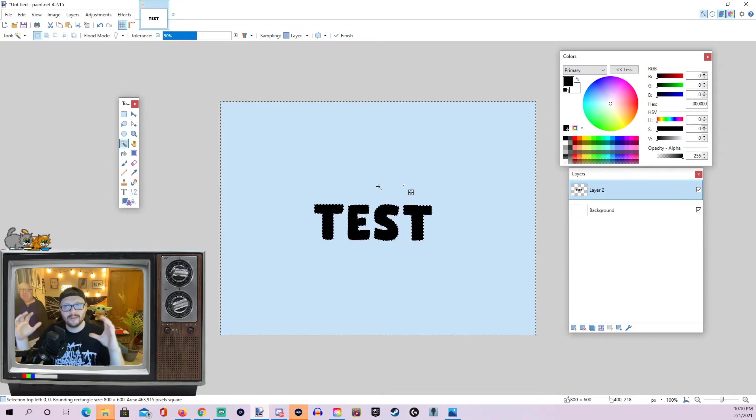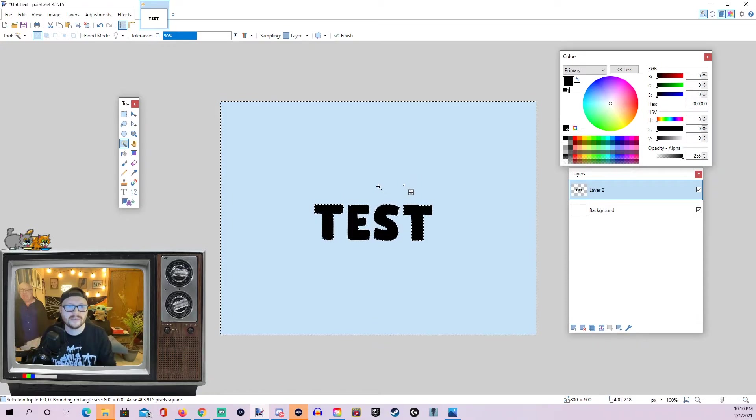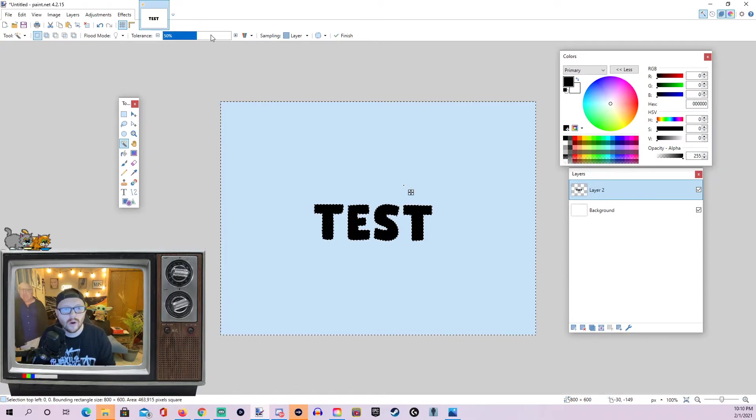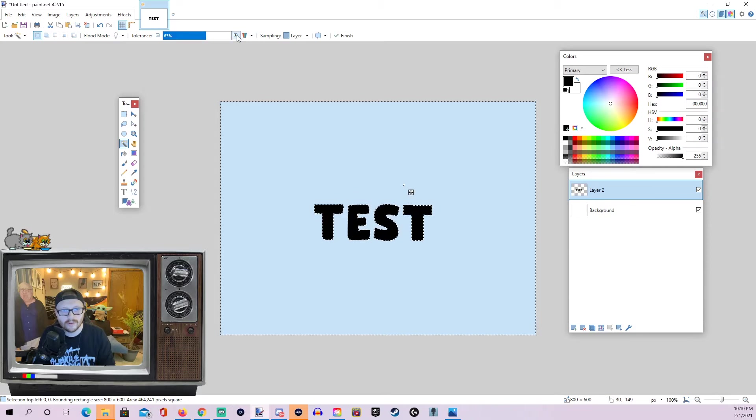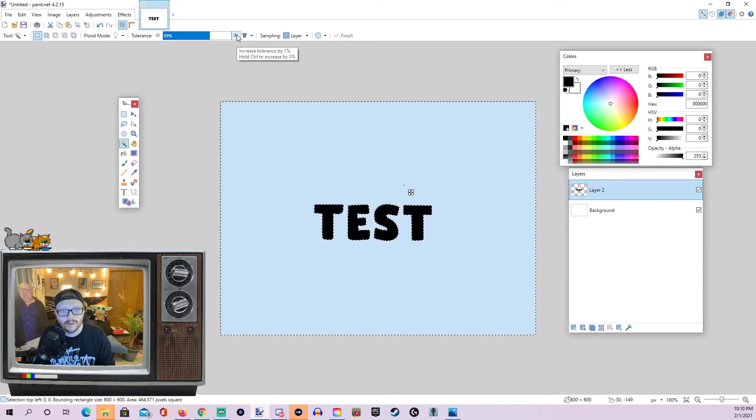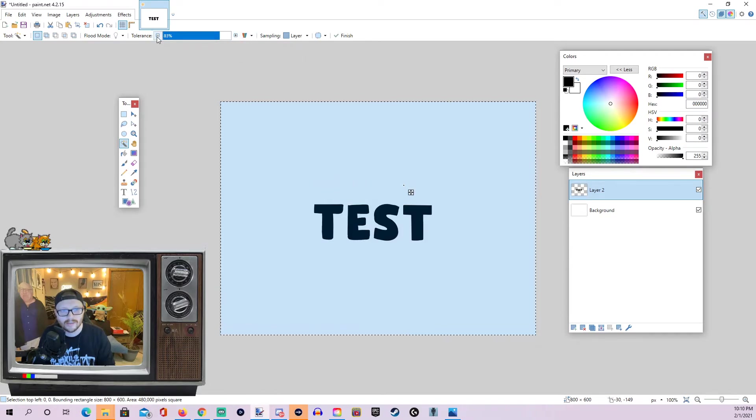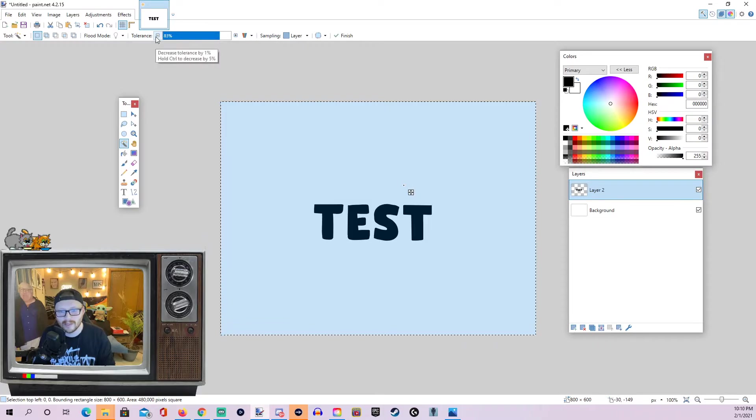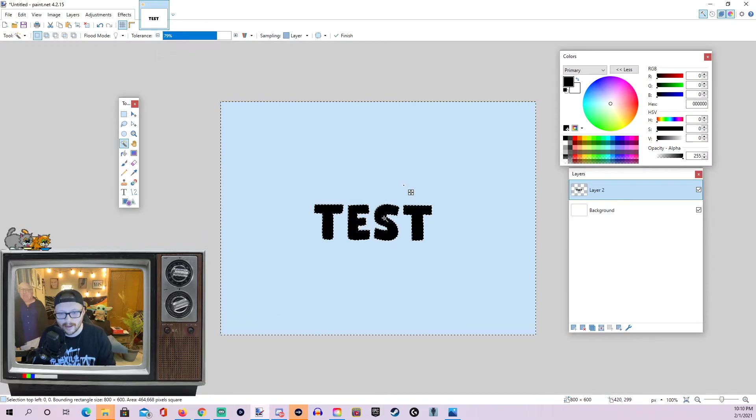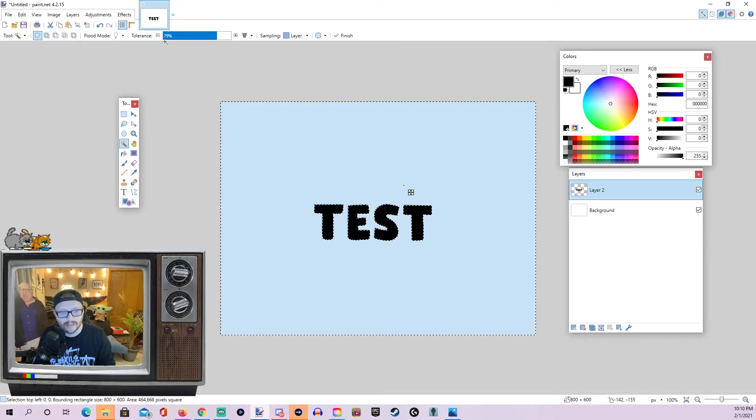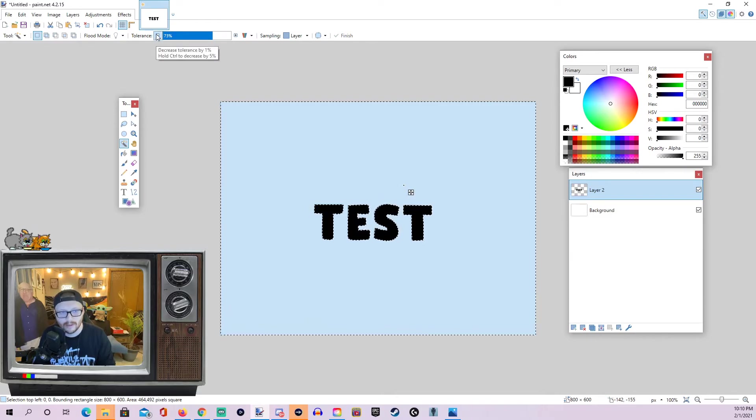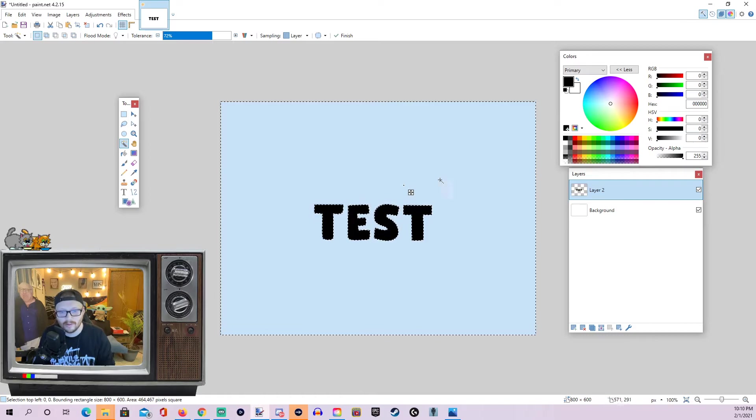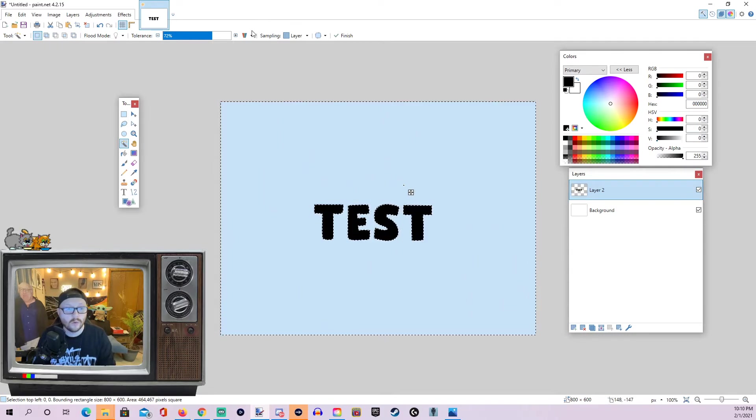We want the outline to be nice and tight on top of our text. So, I'm going to bump up this tolerance right about until the point that we start going into our actual text here. And there we can see it's actually covered all of it. So, we're going to back it up. And it's still covering the text a little bit. So, I'm just going to wind it back a little bit. And there we go. So, for this particular one, it took about 72% to get it to be where I wanted.